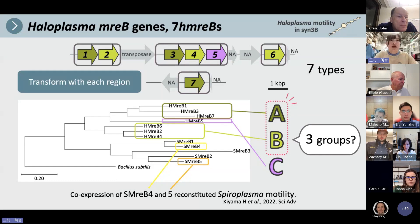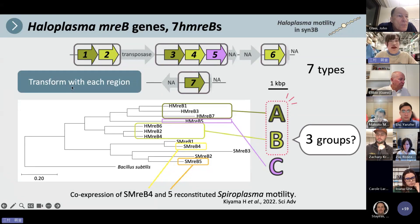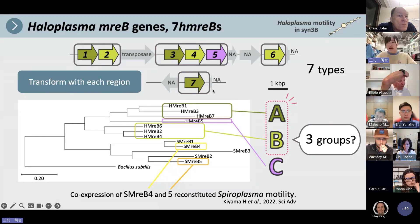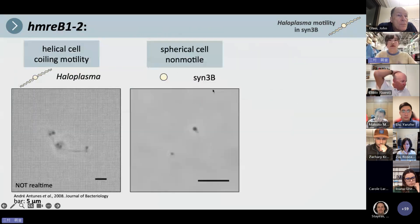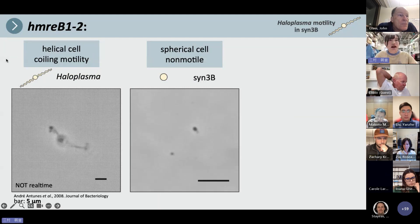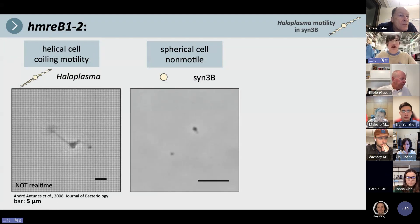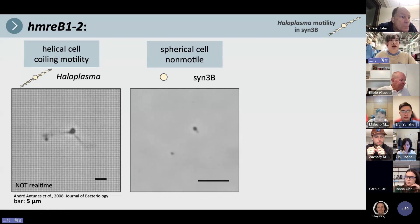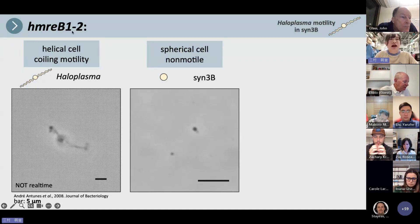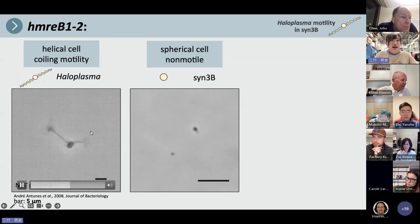First, we tried to transform Syn3B with each region. Next, I will talk about the most important result: the transformant with HMreB 1 and 2.